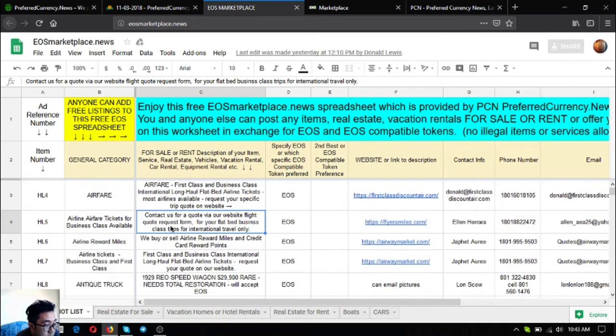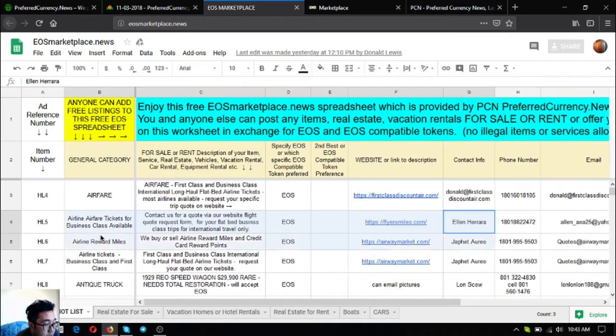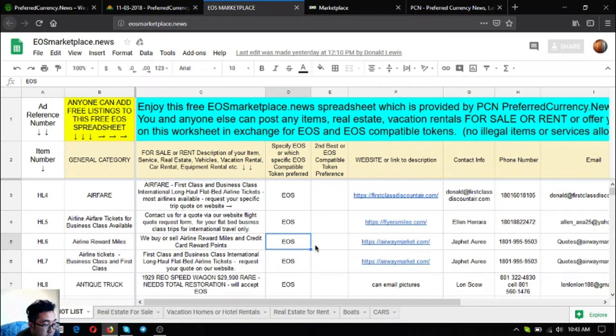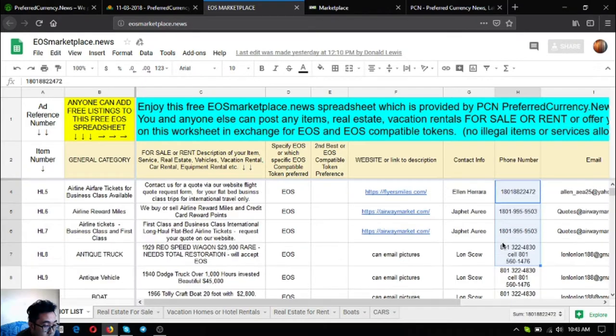You can choose here and then if you're interested in one of the items you can contact them using the phone, the contact numbers listed here or the email address.